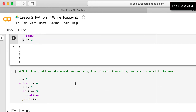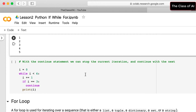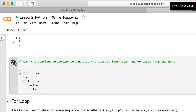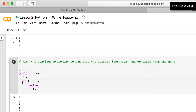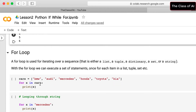The continue statement stops the current iteration and moves to the next one. For example, with a loop from 0 to 60 students: when a certain condition is met we call continue, and everything else is printed. It prints all values except 3, because when i equals 3 the condition is true, continue is executed, and it skips printing that value and goes back to the loop.